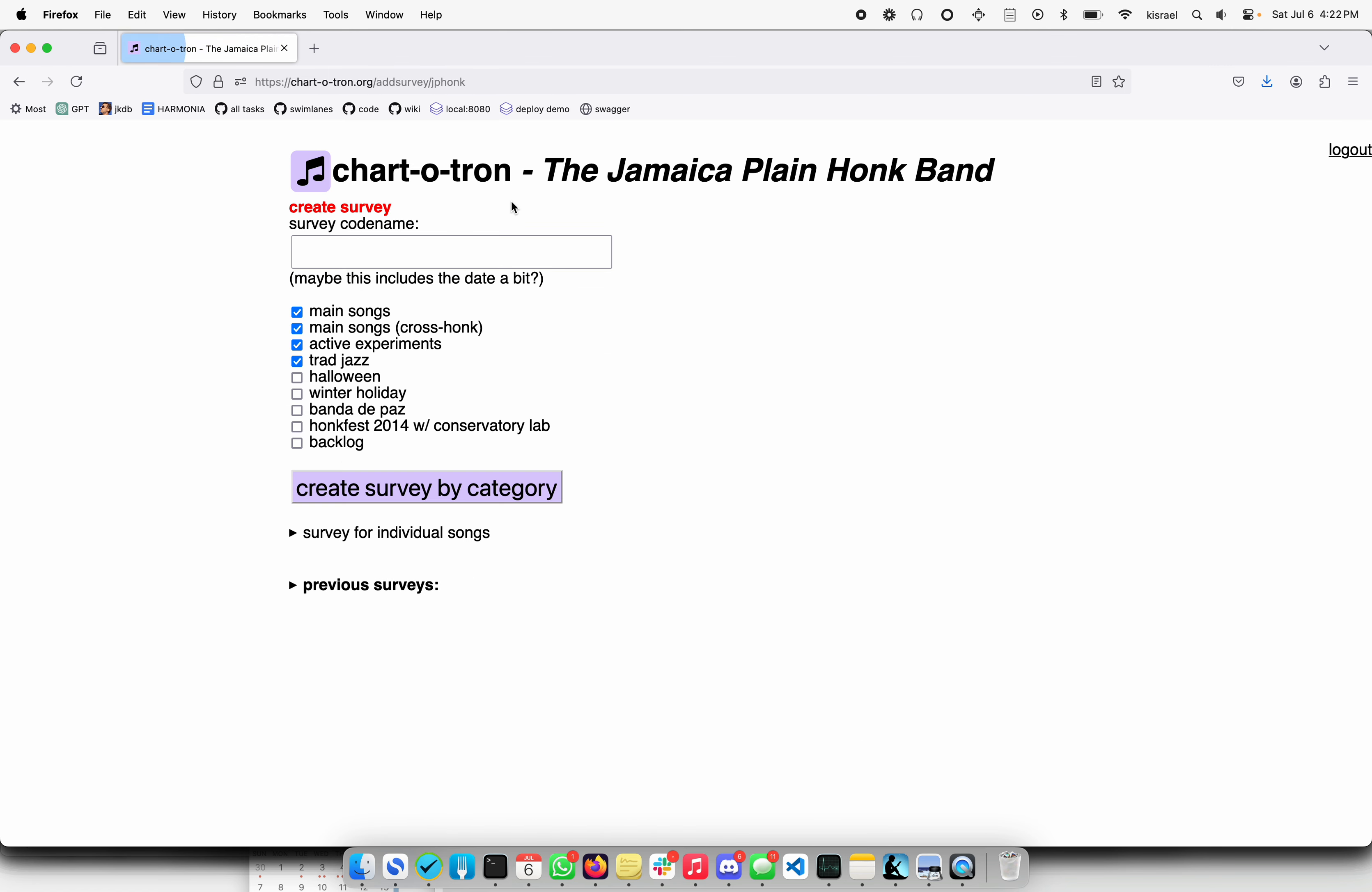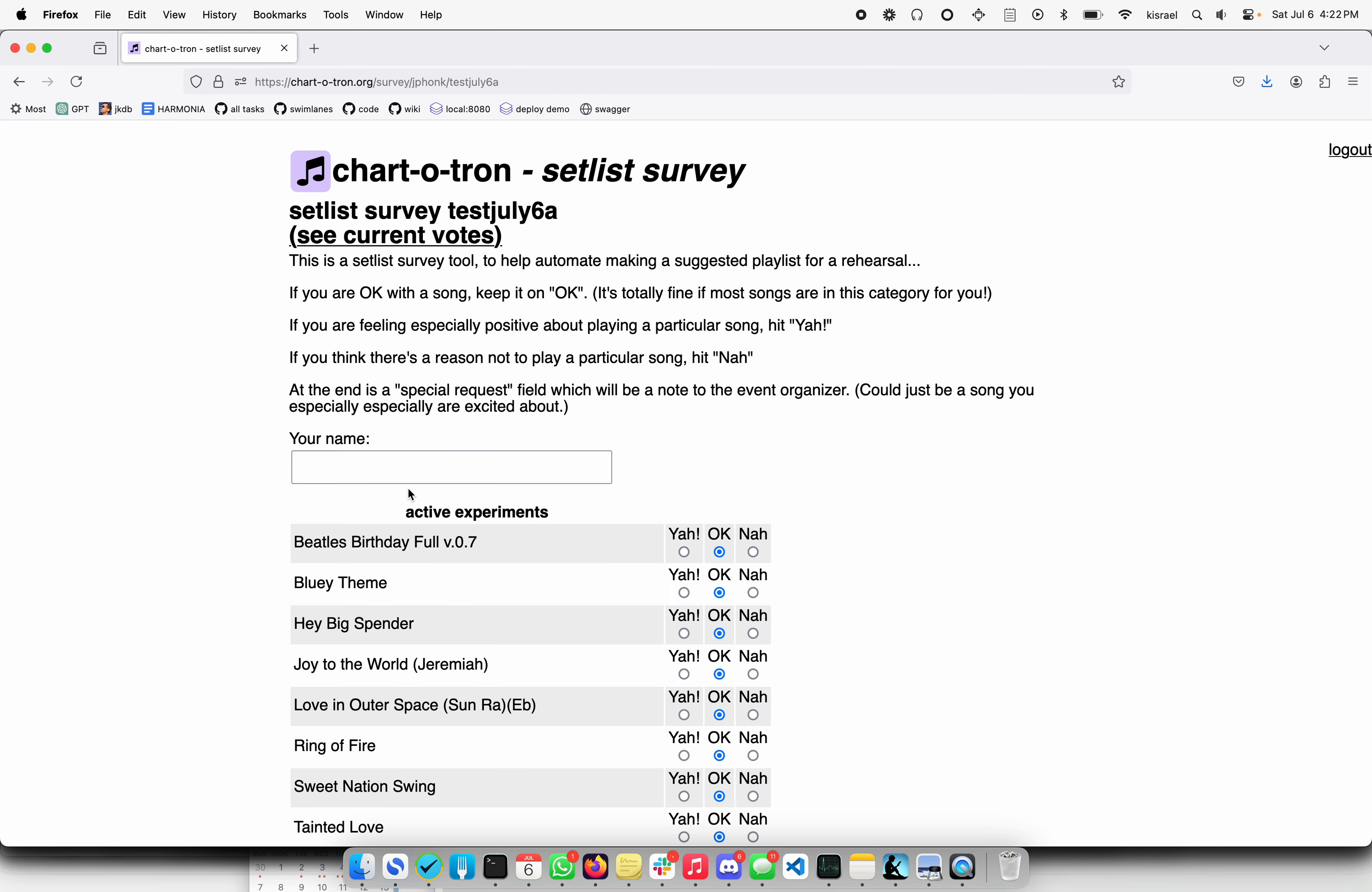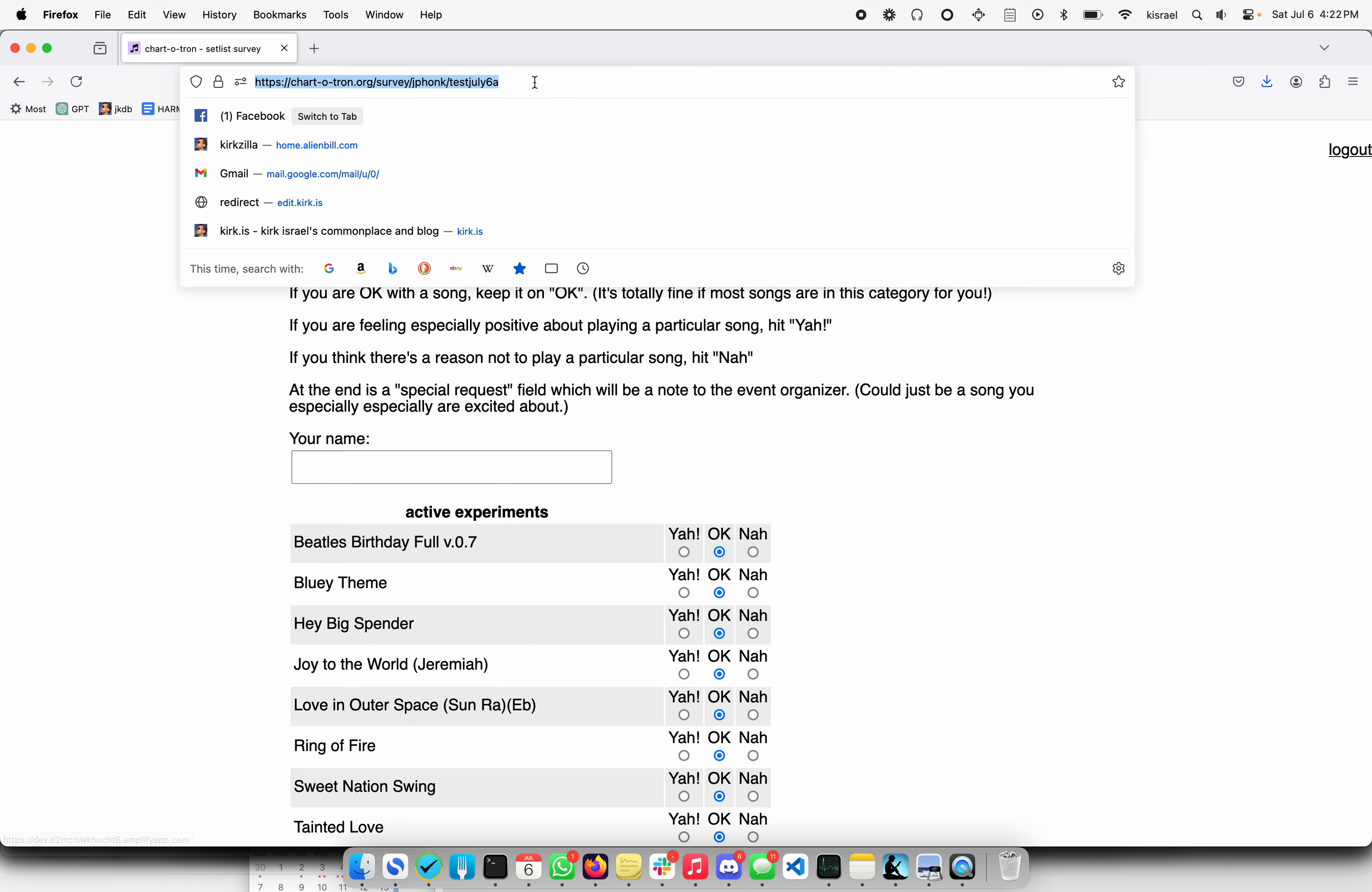So that's adding a song. Adding a survey is almost as straightforward. You choose which categories are relevant to it, then you might say test July 6, something like this. Actually I think we've already done that, so I'm going to create survey with category. Then here's a link that you get and that's a pretty easy link and it can be passed to the other bandmates.